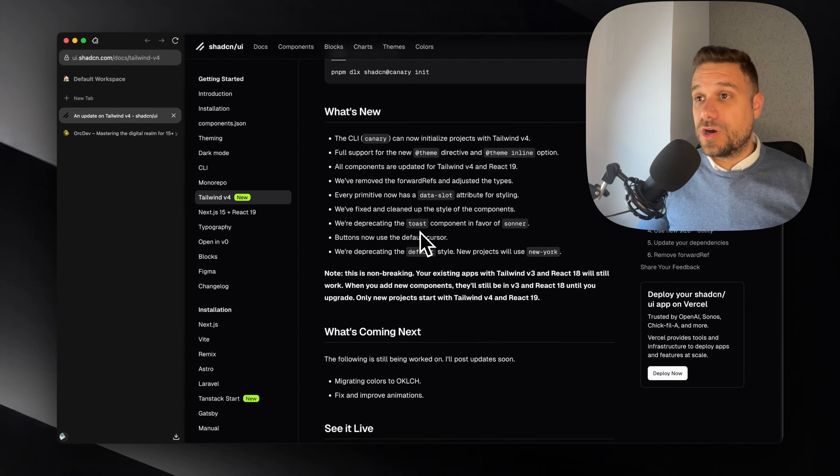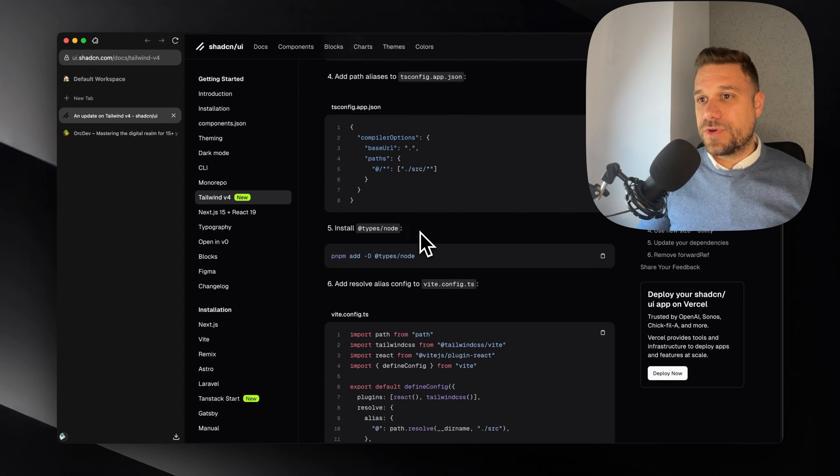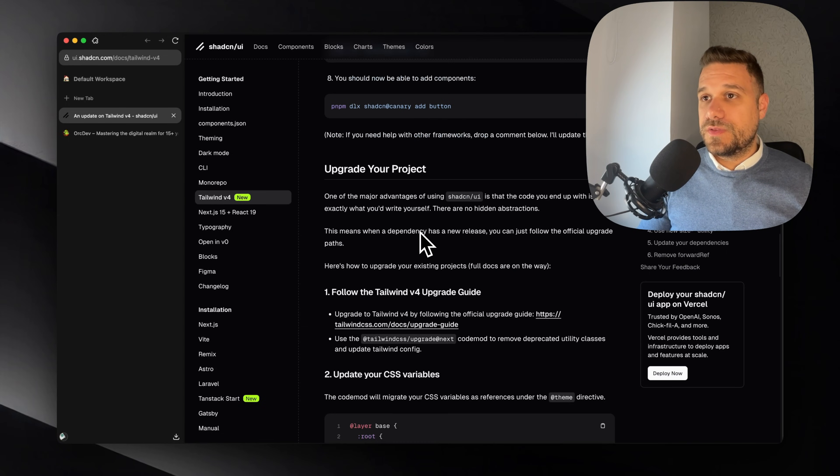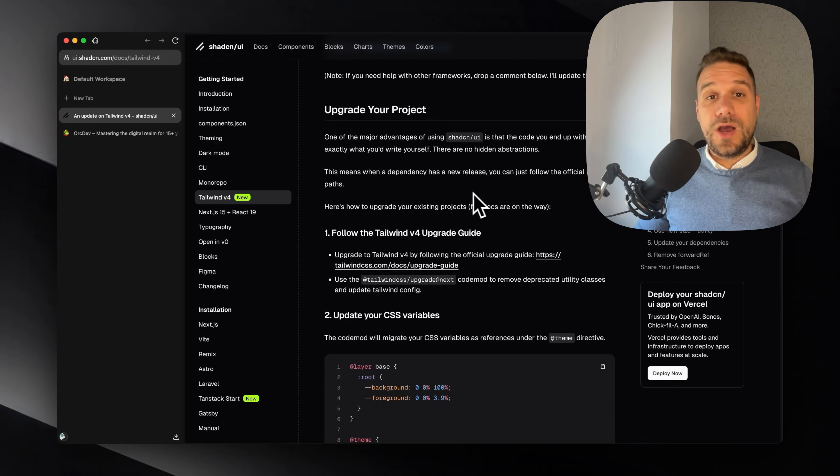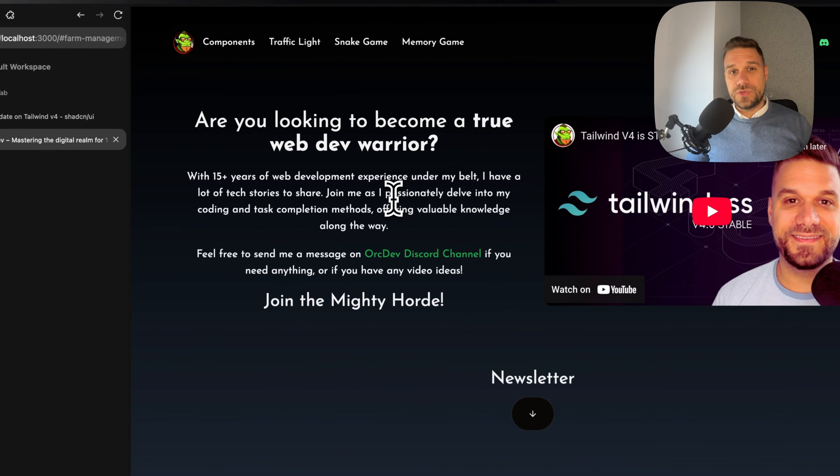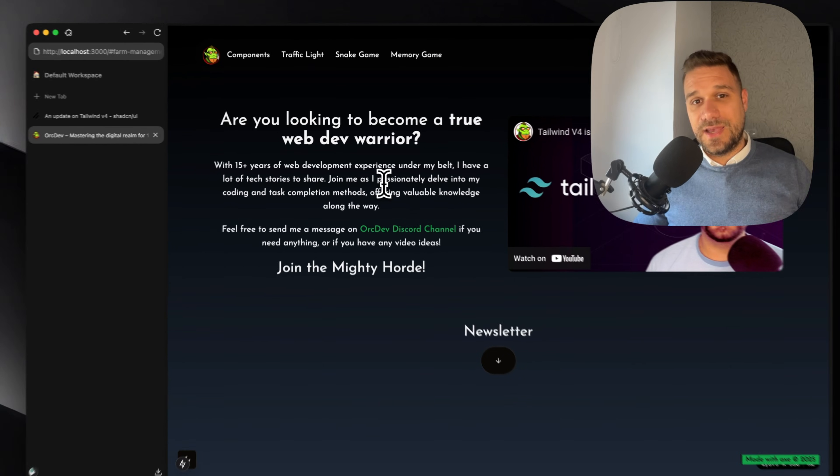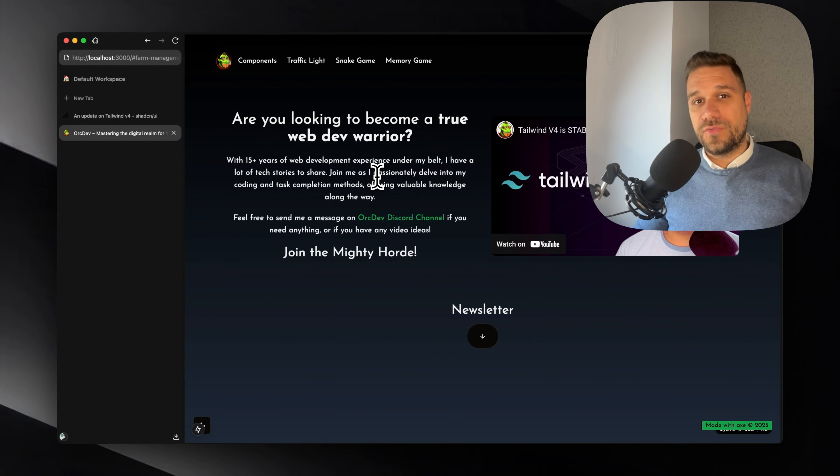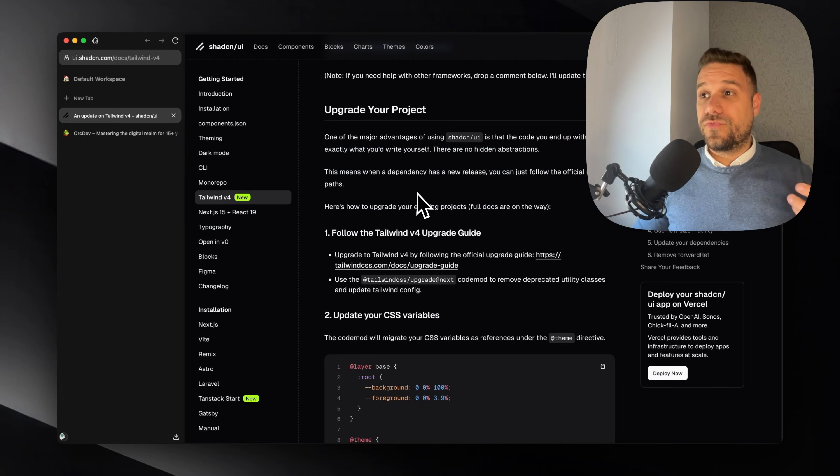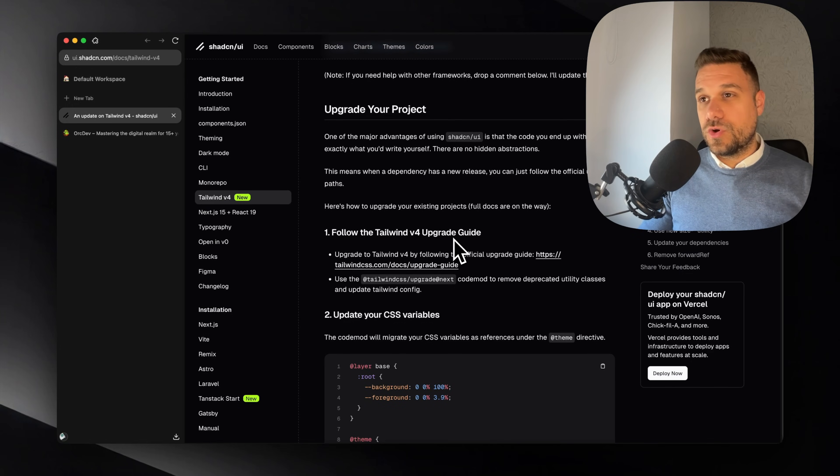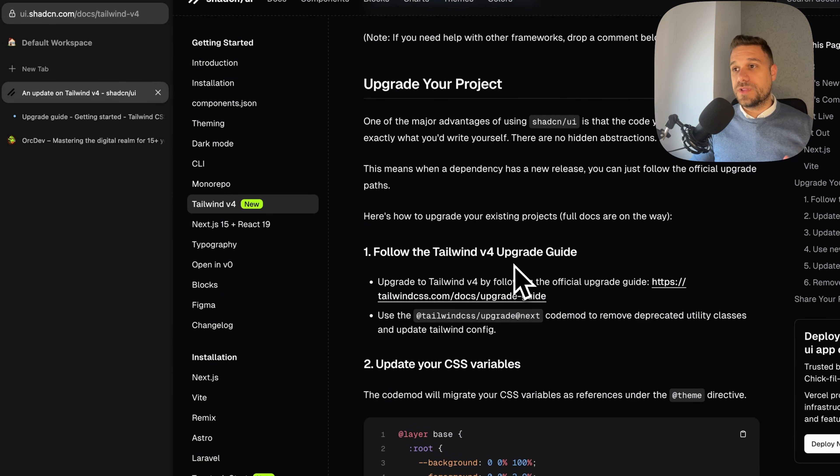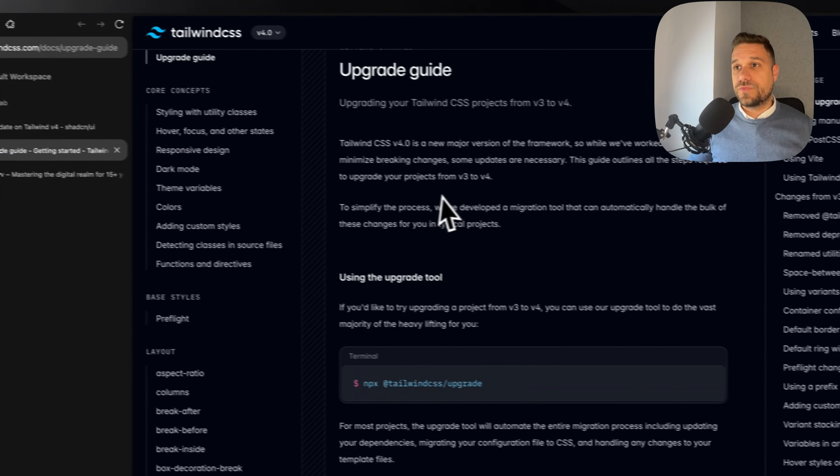And here in their docs we have a really great upgrade guide on how to upgrade our project to new Tailwind version. Now I'm going to upgrade my Orgdev website, which is using Next.js 15, ShedCN and Tailwind version 3.4, to Tailwind version 4, and everything should look exactly the same.